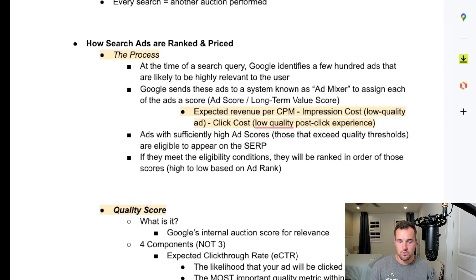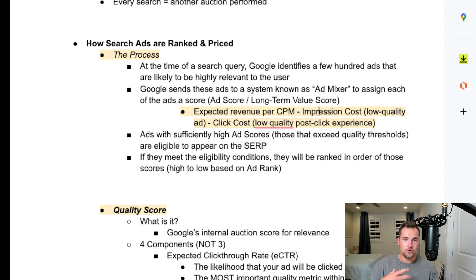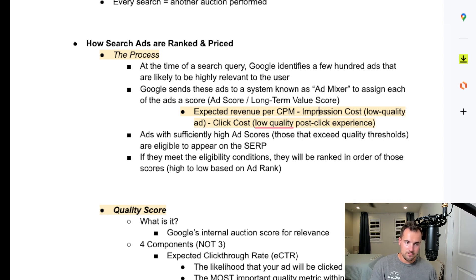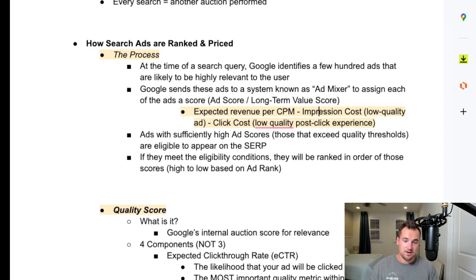That's brand-new information Google has not released publicly before — it's called ad score or long-term value score. The process looks at the expected revenue per thousand impressions minus two things: minus the impression cost, which is a low-quality ad, and minus the click cost, the low-quality post-click experience. So it's weighing your ad in terms of Google's expected revenue from you as the advertiser, how good of a quality the ad is, whether the user will be happy to click on it, and what the post-click experience is like. Google goes post-click even with their Googlebot, crawling your page and seeing what you're offering, to determine if you're good enough quality to even be shown.